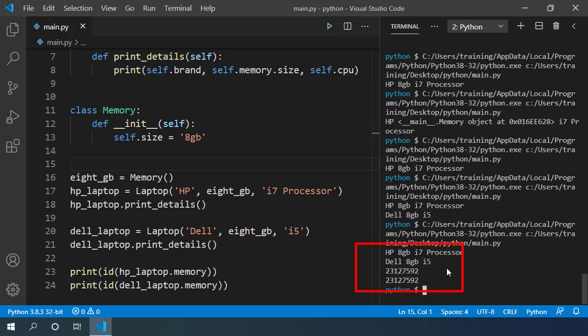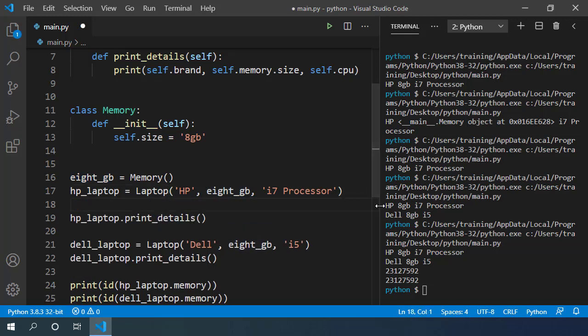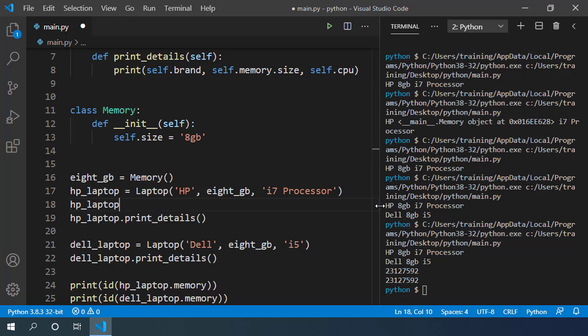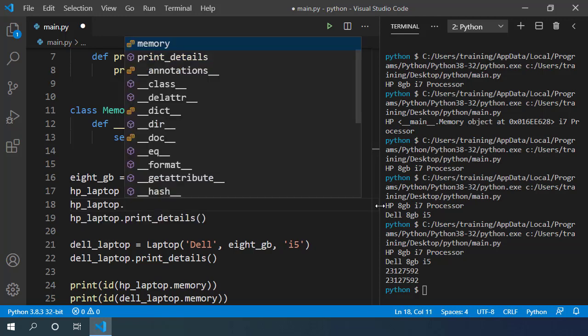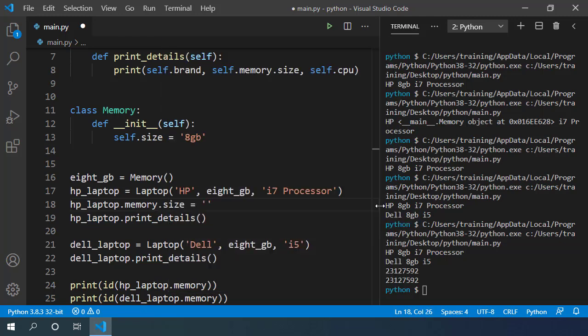If I modify memory of one of the laptops, then it modifies the memory of the second laptop. Let's try and see. Let's modify this HP laptop's memory size to 4 GB.